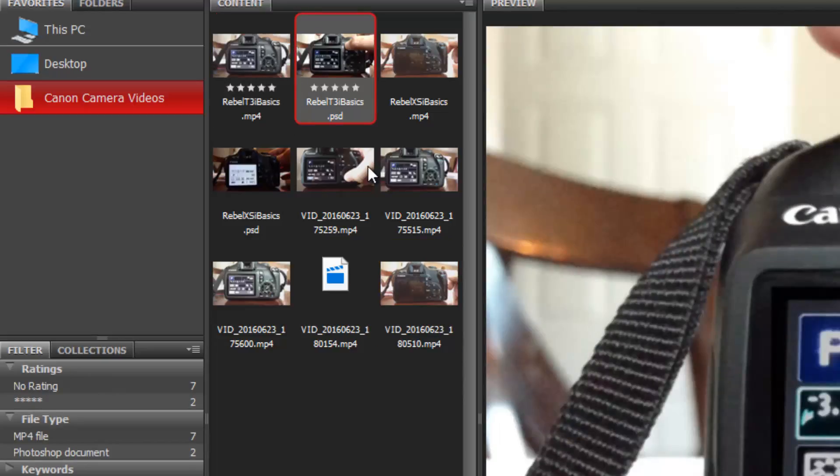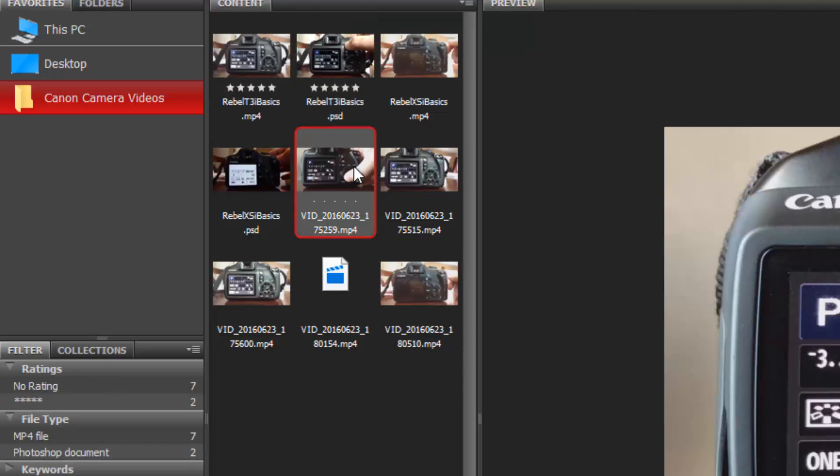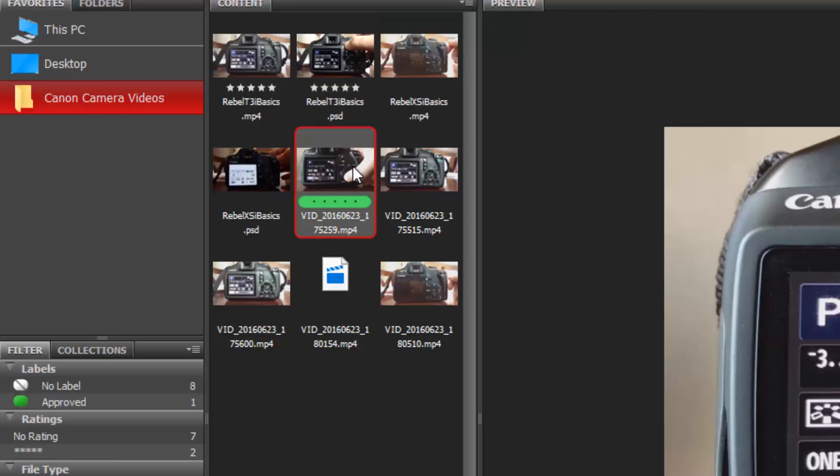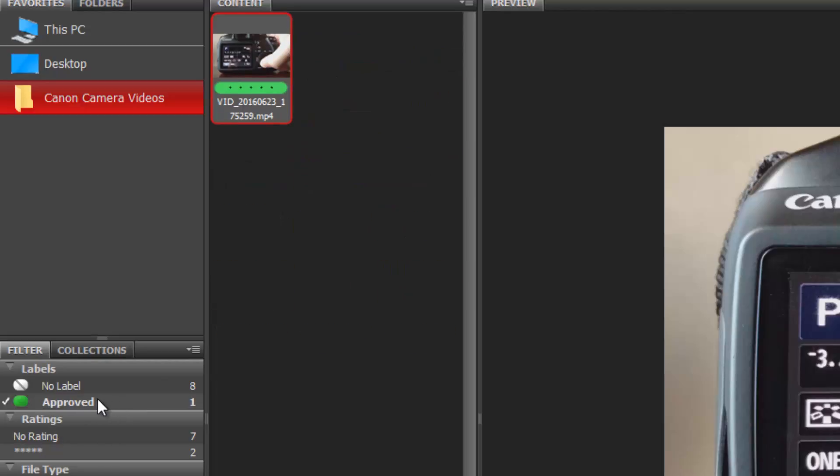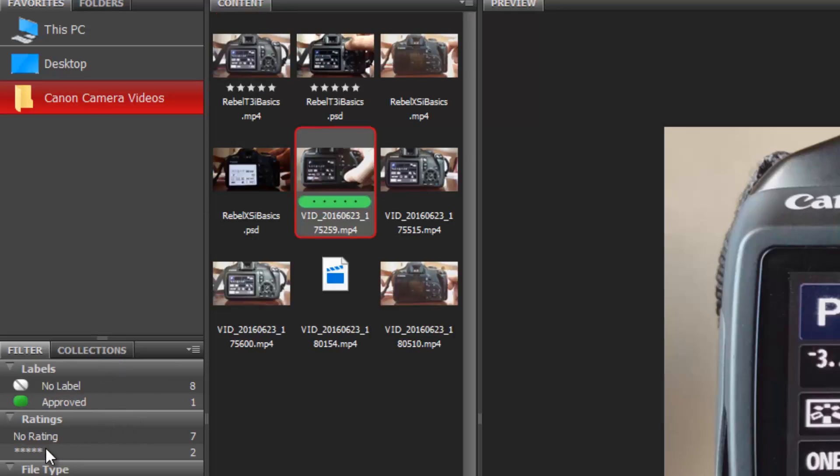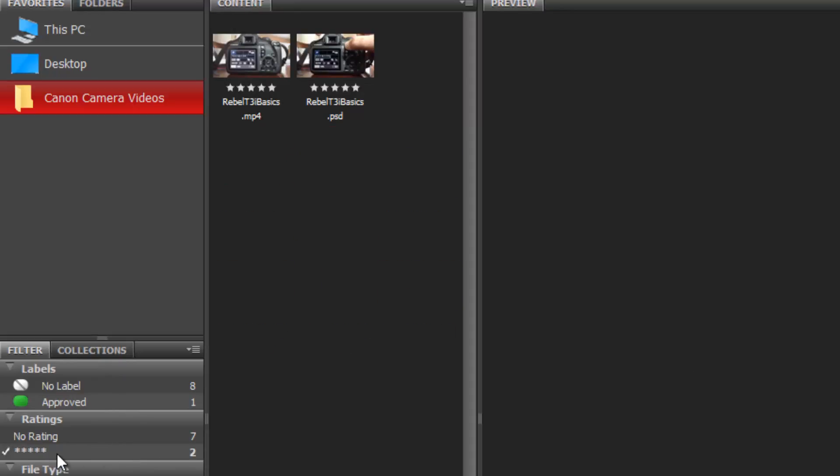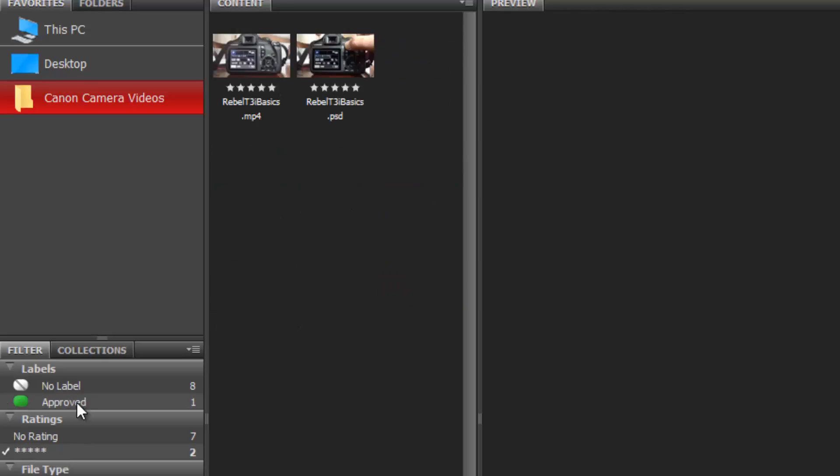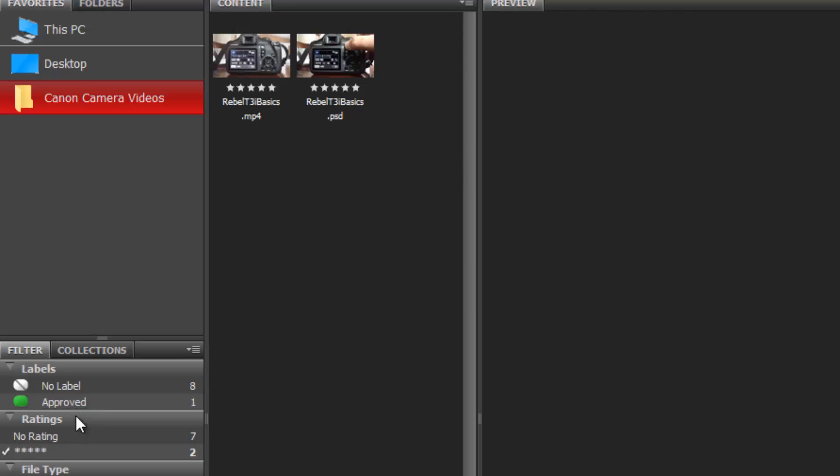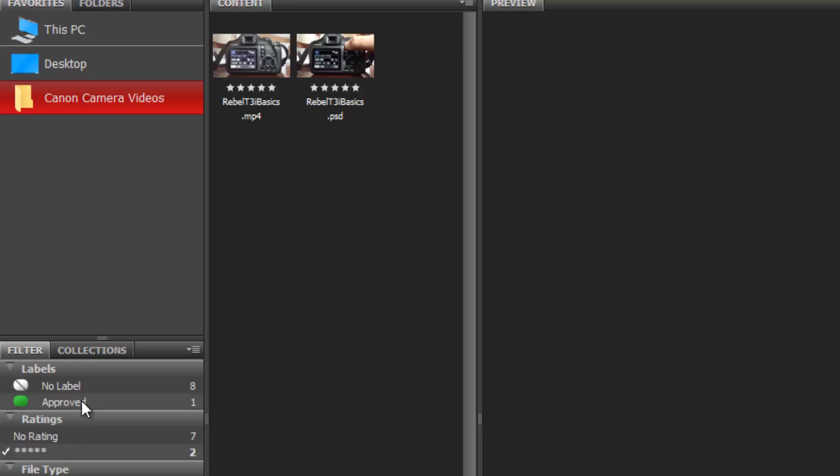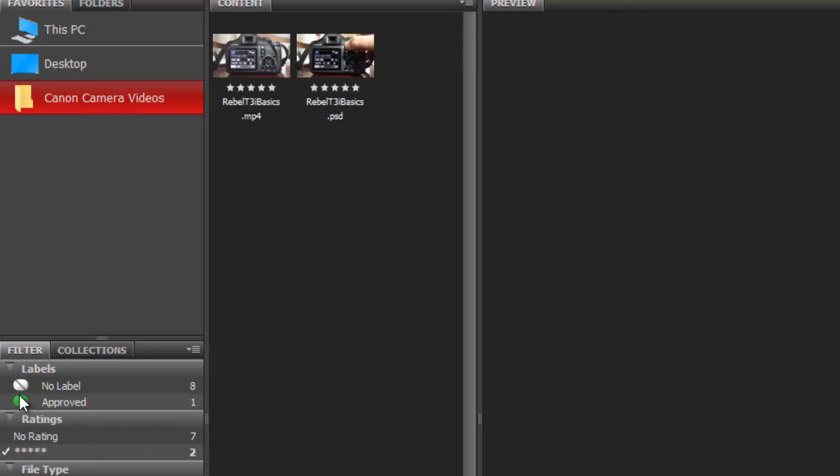Let's go in and I'm going to give a couple videos five stars and one video I'll make green. You can see over here I have the ability to only show videos that are green. If I click on this, everything disappears except for the one labeled green. Or if I click on this one it will only show files that have five stars, then I could unclick it to see all of them again.